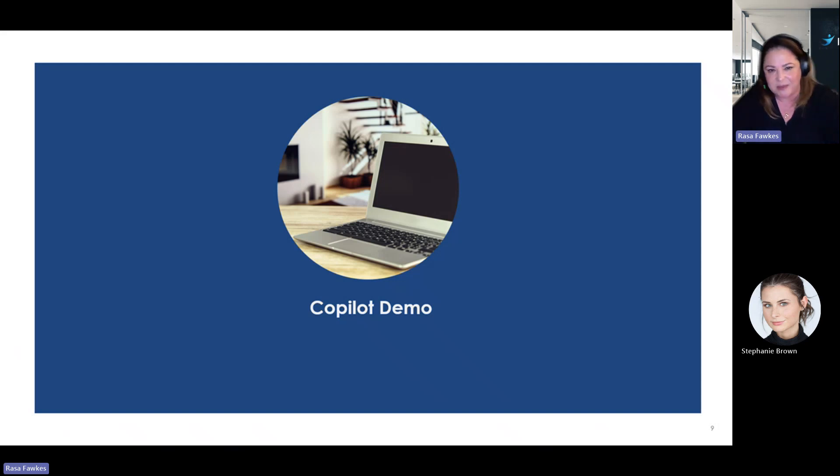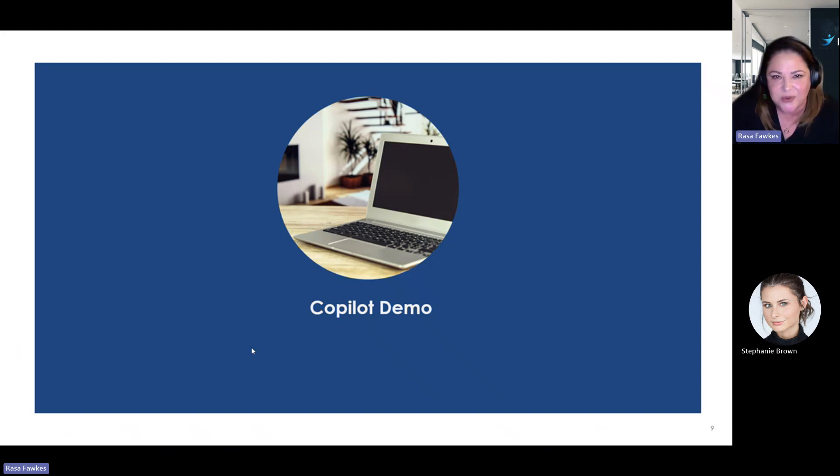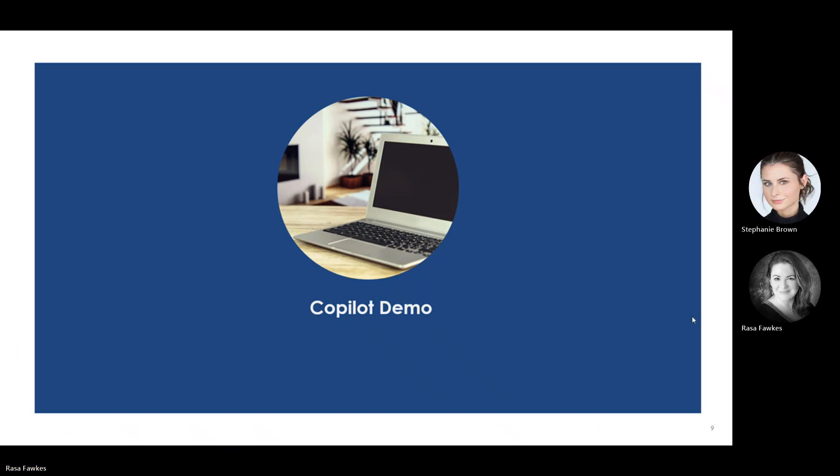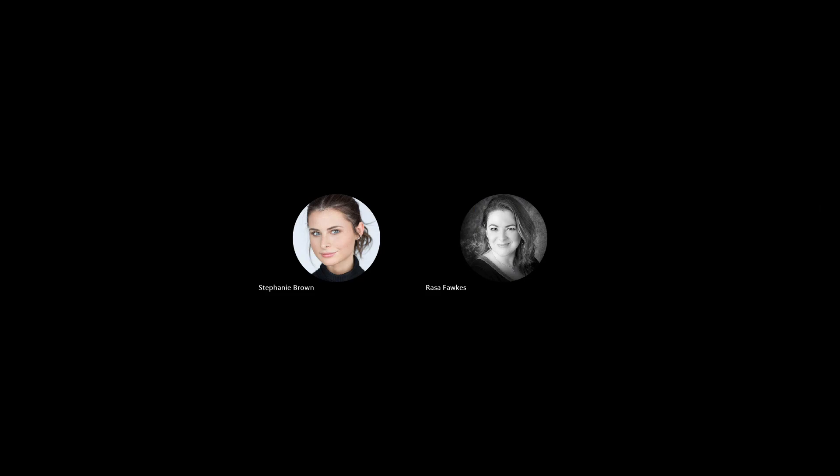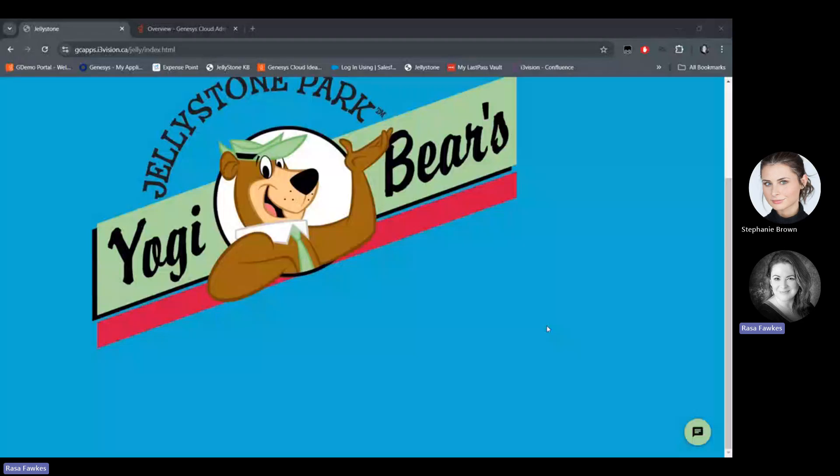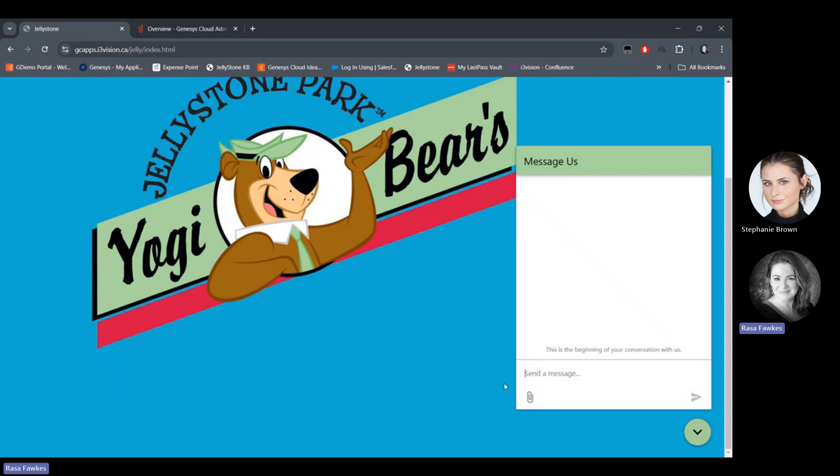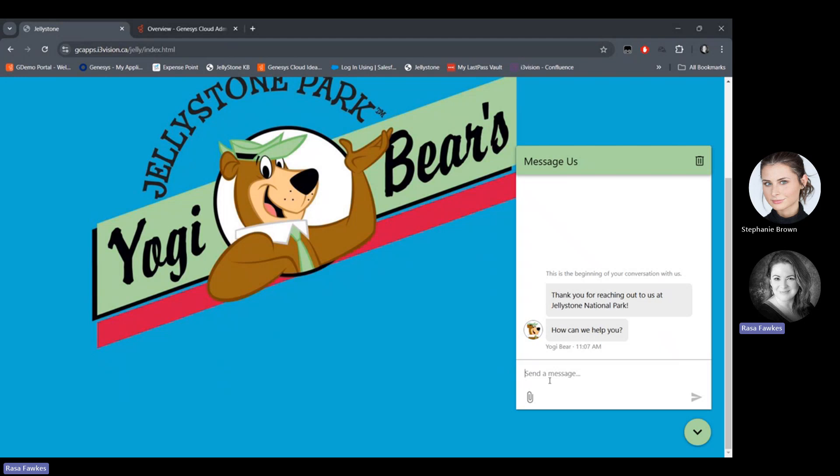So now I'm going to get into a Copilot demo. I'm just going to switch screens over to Genesis Cloud. This is my chat screen. So here we are at Jellystone Park. I am a customer here, and I might have some questions for the agents here at Jellystone Park.